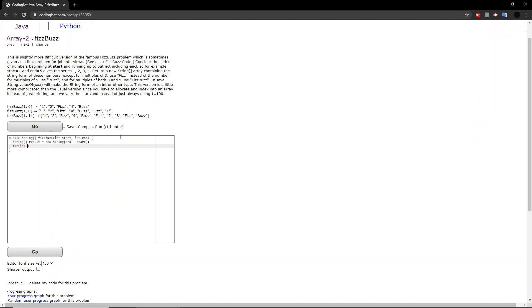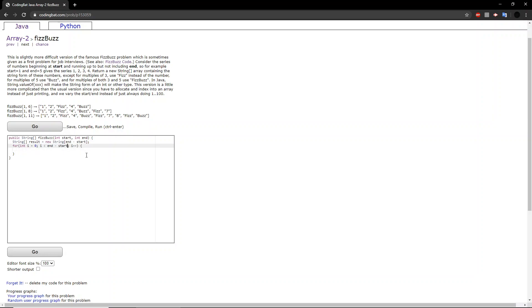And then we will be looping. So we set it equal to 0 because we want to start from the beginning of the array all the way to the size of the array. In fact, to make it a little more easier to understand, we can change this to the size of the array or the length.